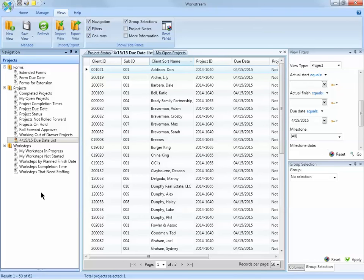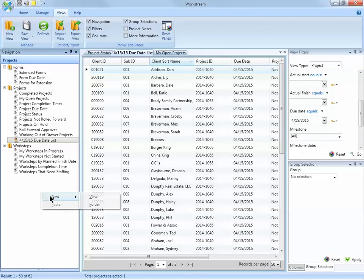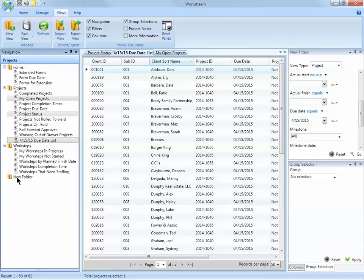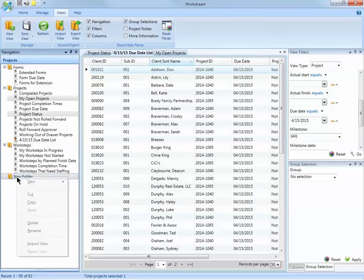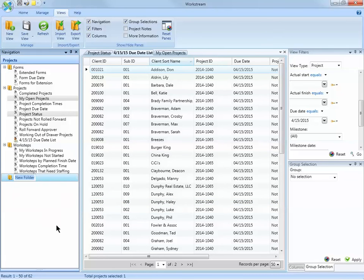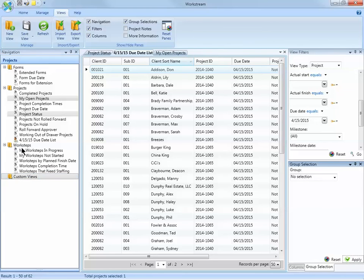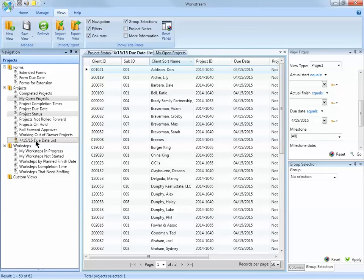Finally, to help you organize your views, you can add a new folder. Right click anywhere in the open area of the navigation pane and choose New Folder. Right click the folder to rename it. Drag and drop your view into the folder.